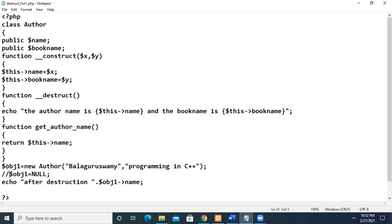Here we have created the object and initialized it using the constructor. So this will be called as the first one. Then this destructor will be the last one to be executed.